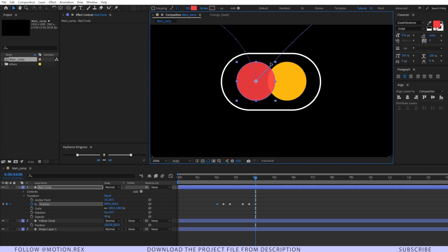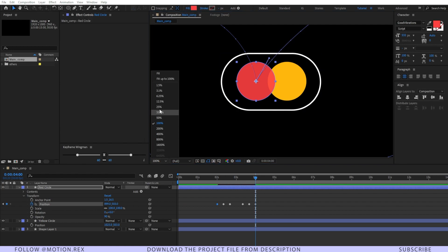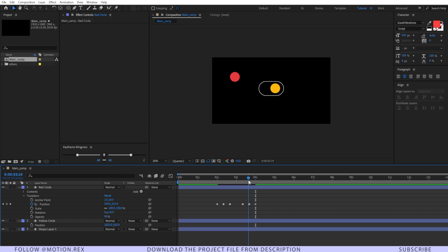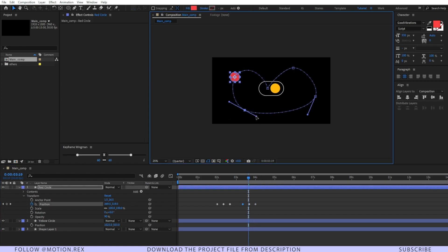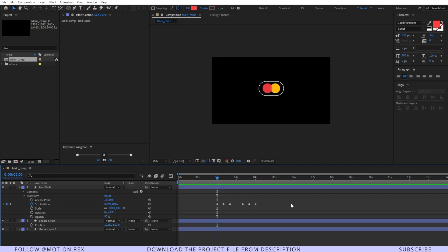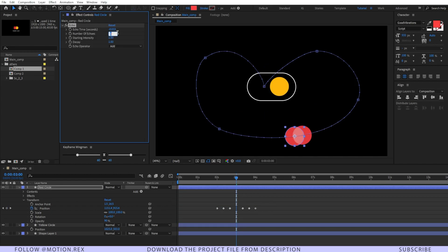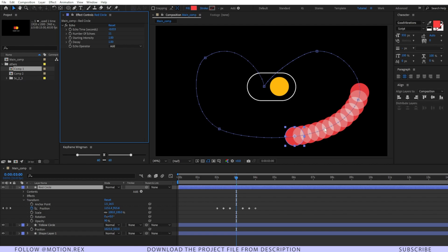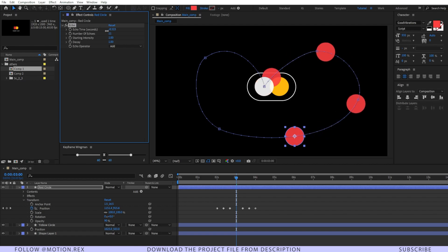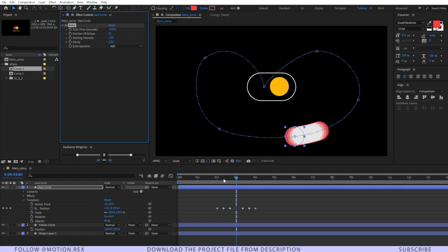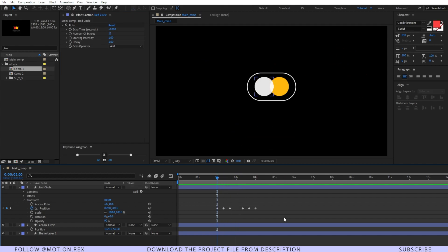Zoom in if needed and make adjustments. I have to change the curve a little bit — looks nice. This is going to be our main motion path that we animate through. Let's RAM preview it... it's looking very bad right now, but we're going to fix everything. I'll add an effect — Echo. First increase the number of echoes to around 11 to create a trail, then reduce the echo timing to around -0.010.